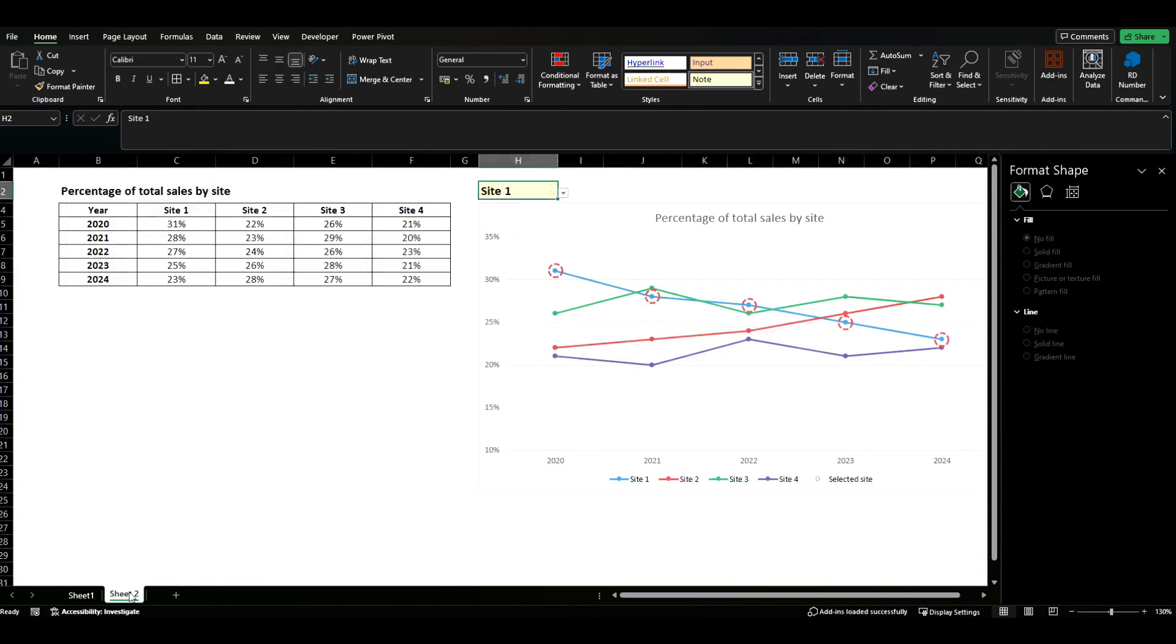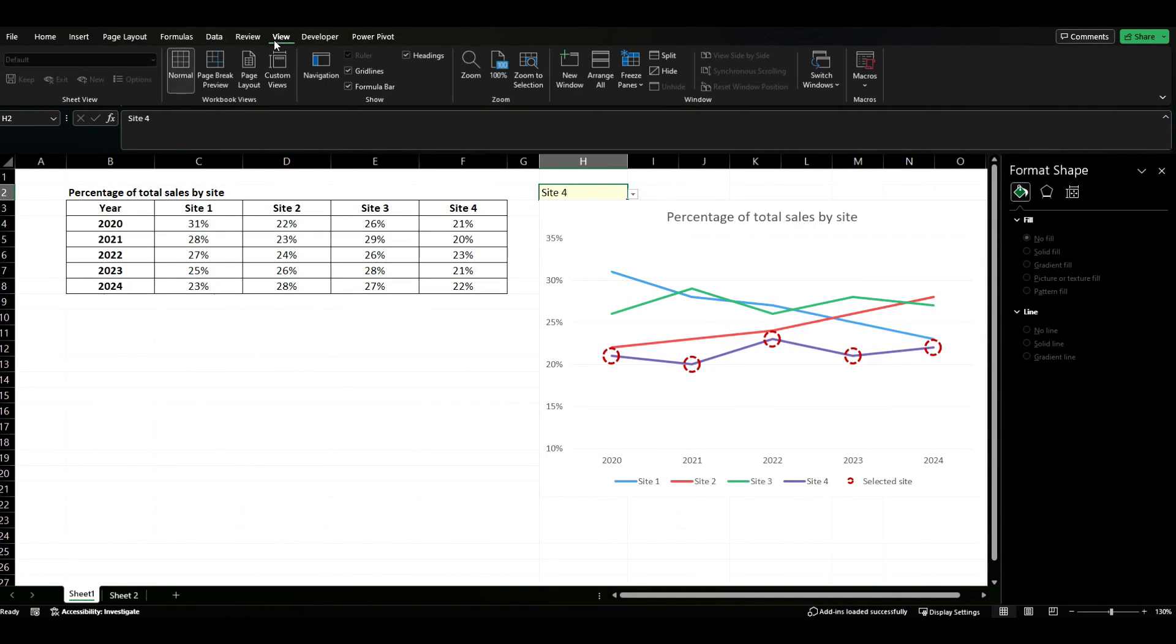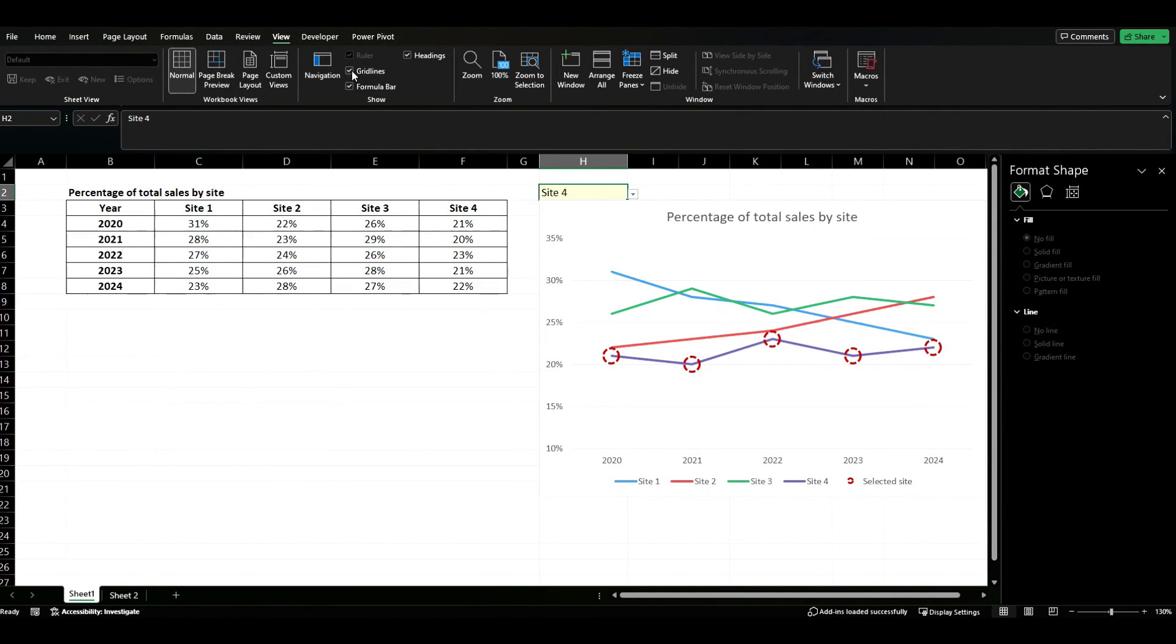The last thing just to make this look a little bit more like the other sheets, just to clean it up a little bit, what I've done is come to my view tab and I've just turned my grid lines off just to make it a slightly cleaner look.